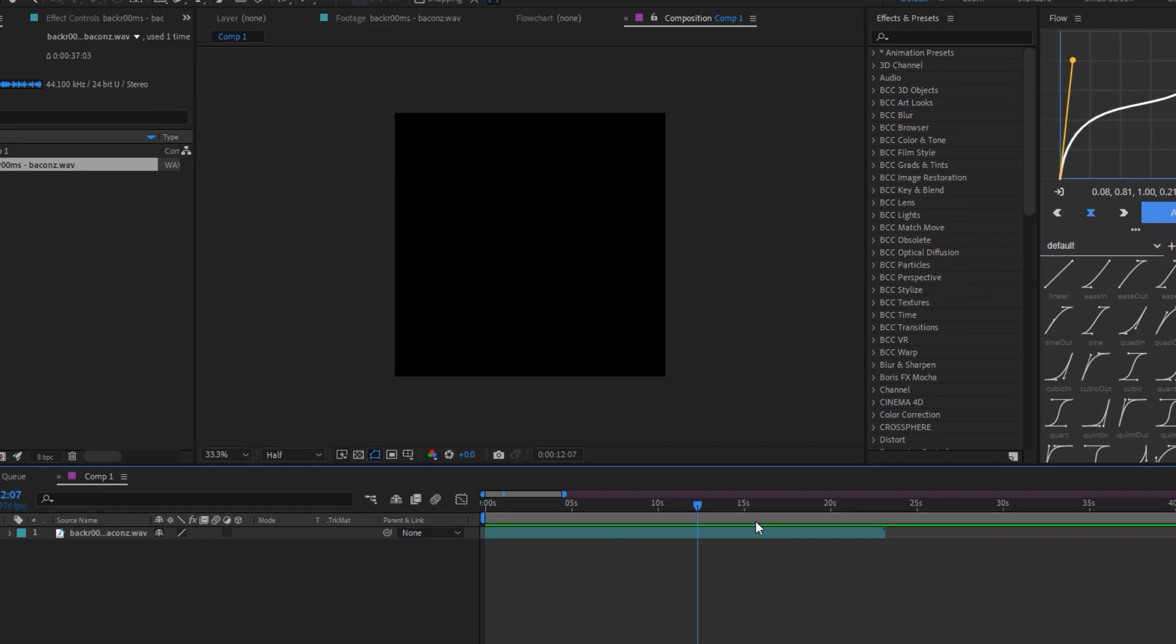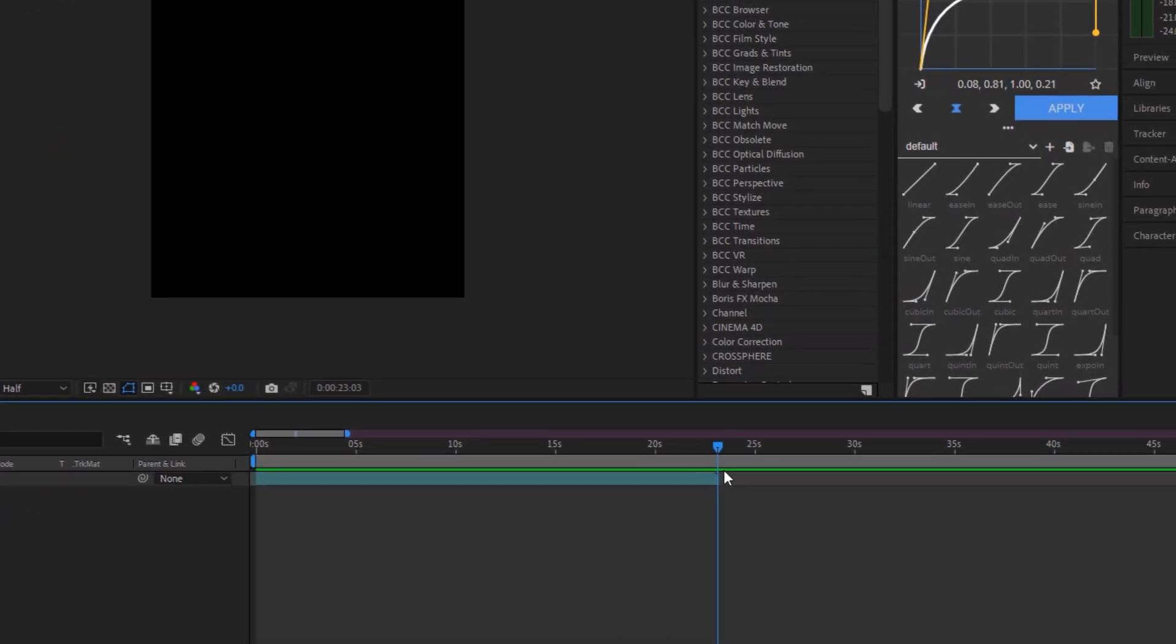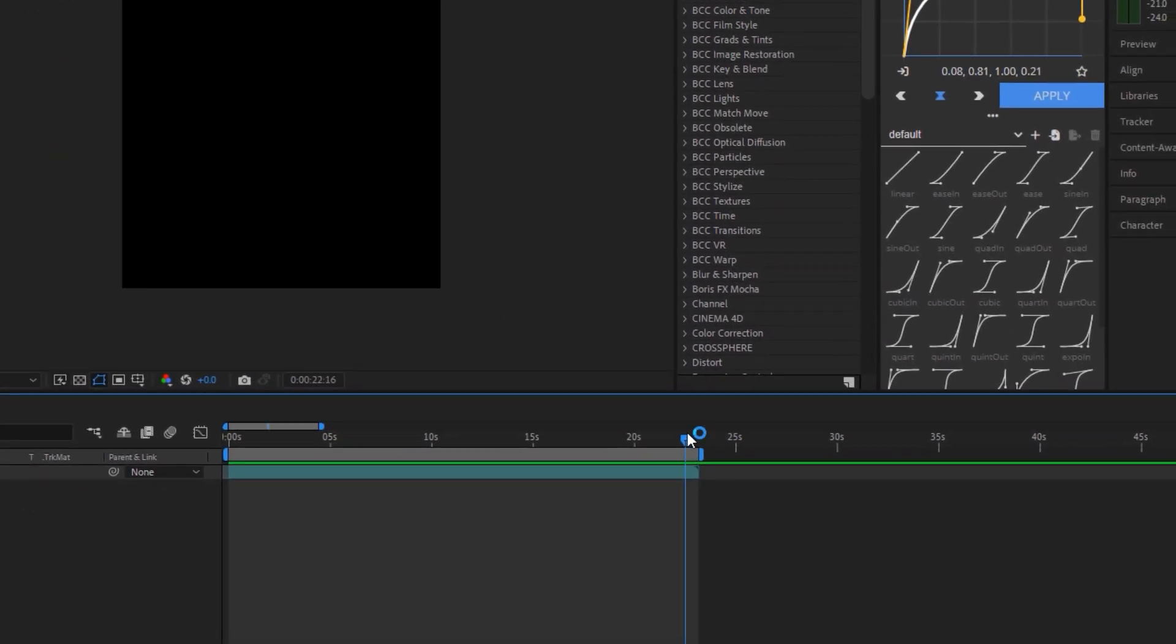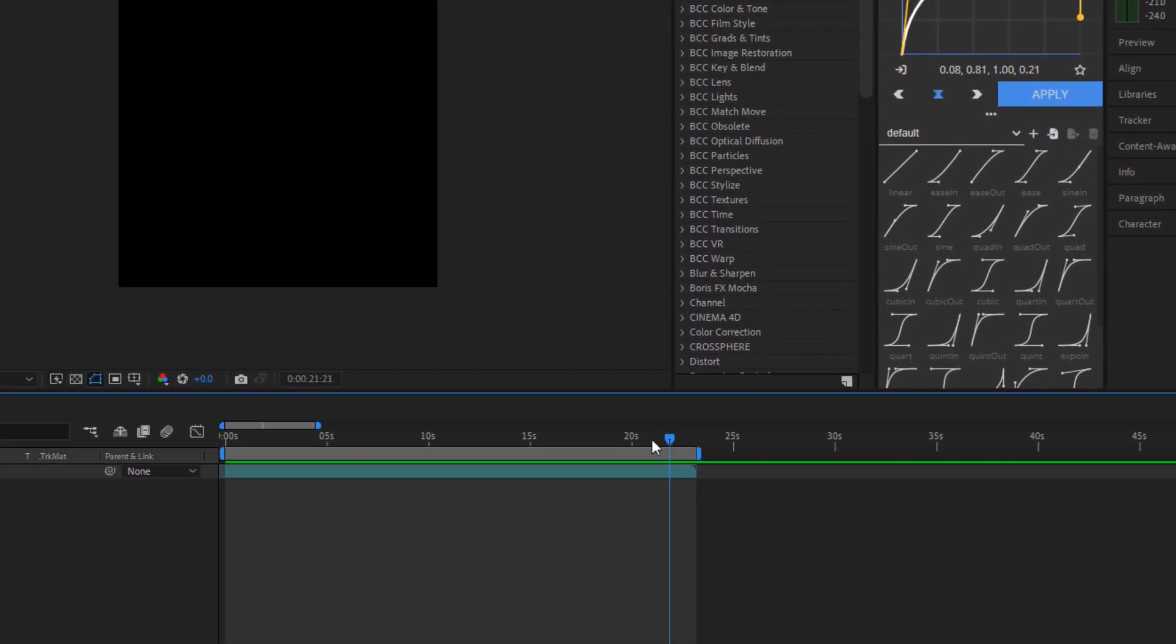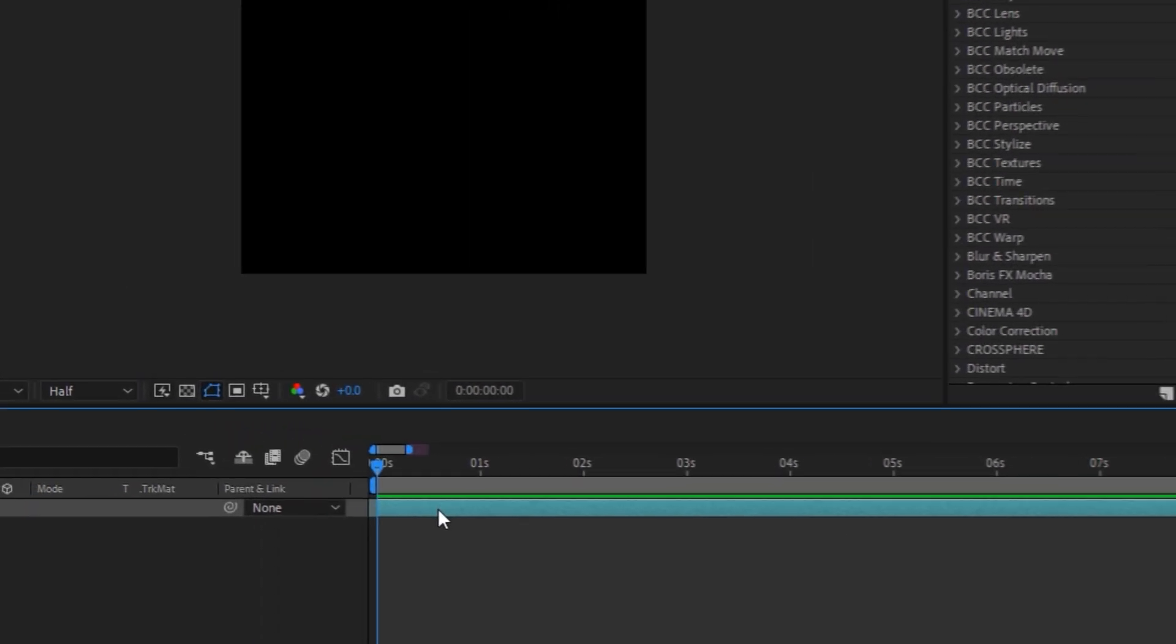Now we go to the end of the audio and press the B key so that the composition is only the audio part. Now we zoom in a little and select our audio.